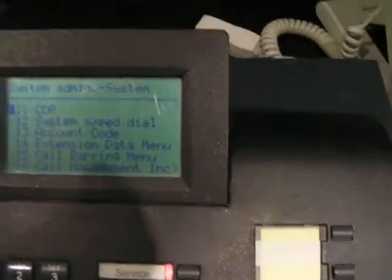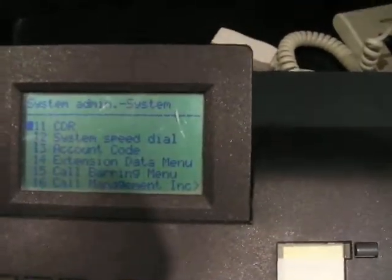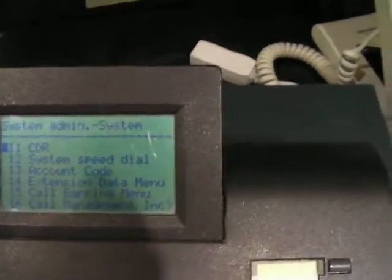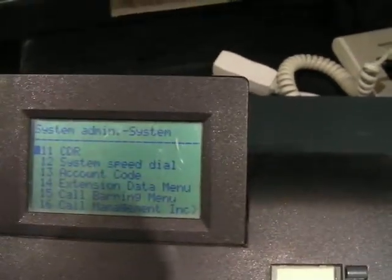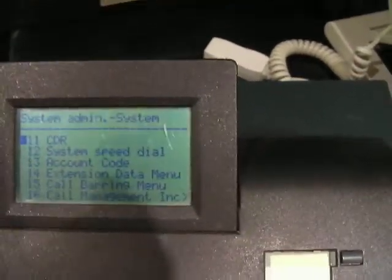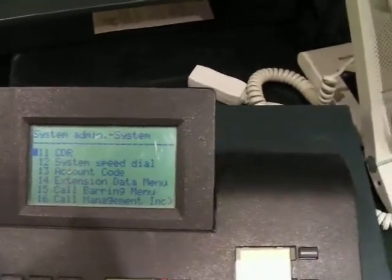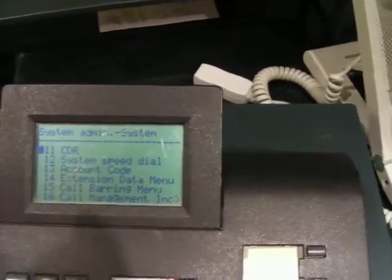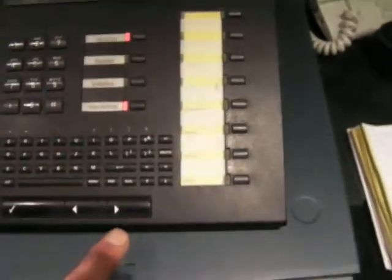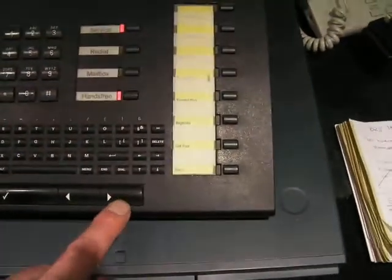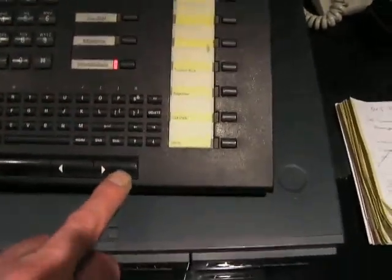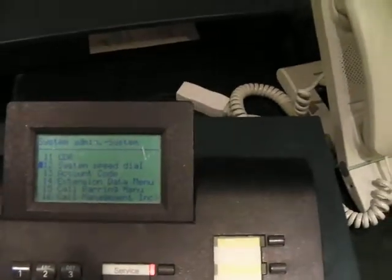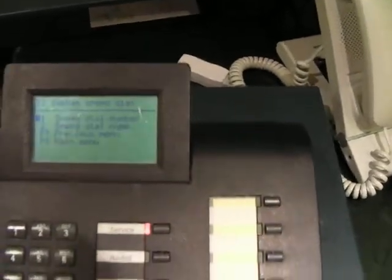OK, so it comes up then with the program listing. On here it's program 12. It might be different on other versions and software versions. So we go down with the forward button, down onto system speed dial there. Tick that.